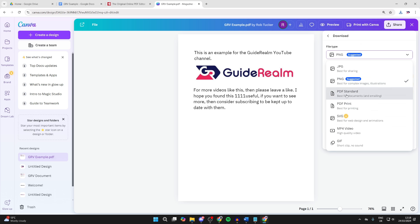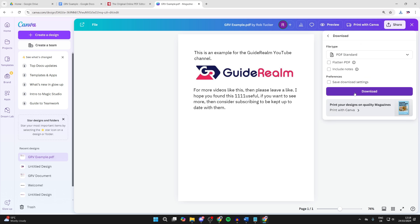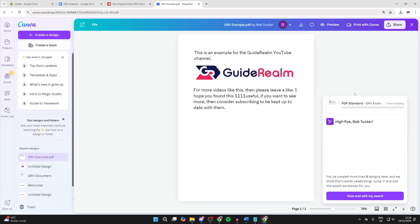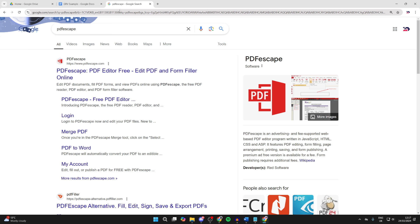You can then set the file type to PDF Standard and download it. Last but not least is PDF Escape.